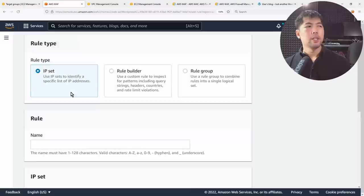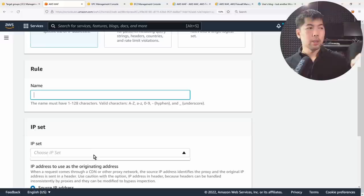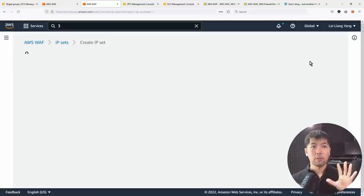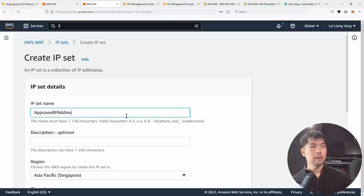Moving to a more complex area — your own rules and rule groups. There are three options. The first is an IP set, which gives you the ability to specify IP addresses you want to block or allow. You can create an IP set by clicking 'Create IP Set,' give it a name like 'approved-IP-address,' and specify the region and IPv4 version.